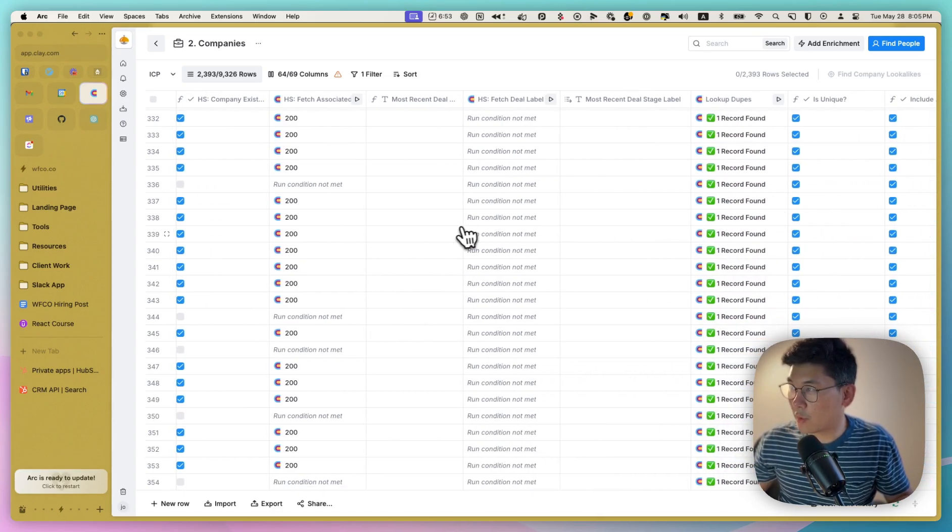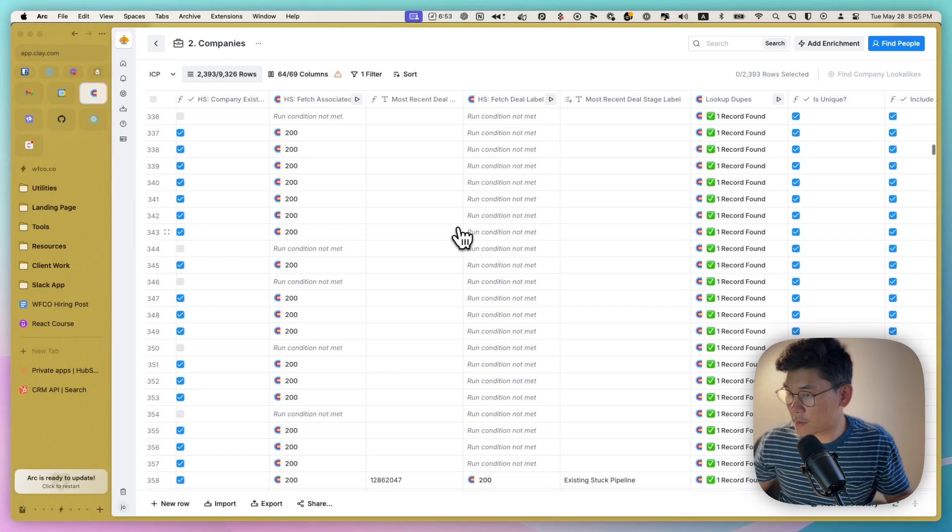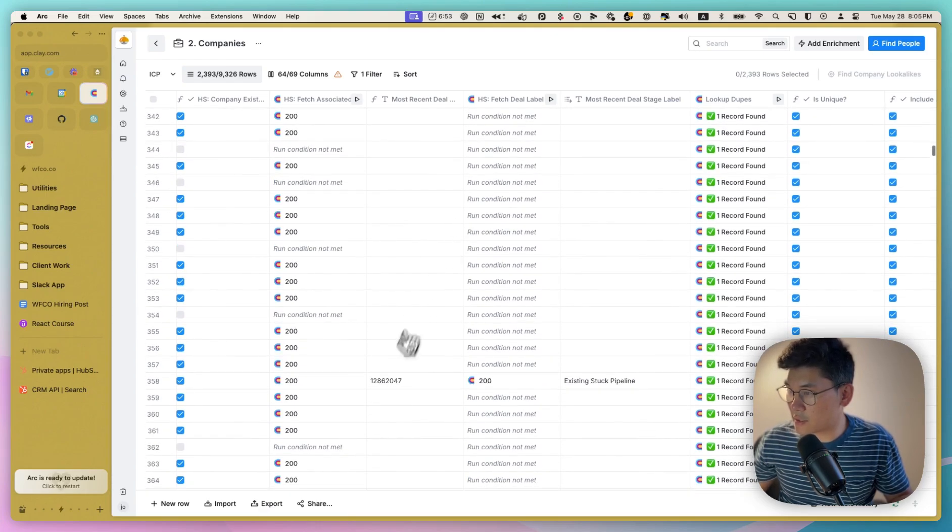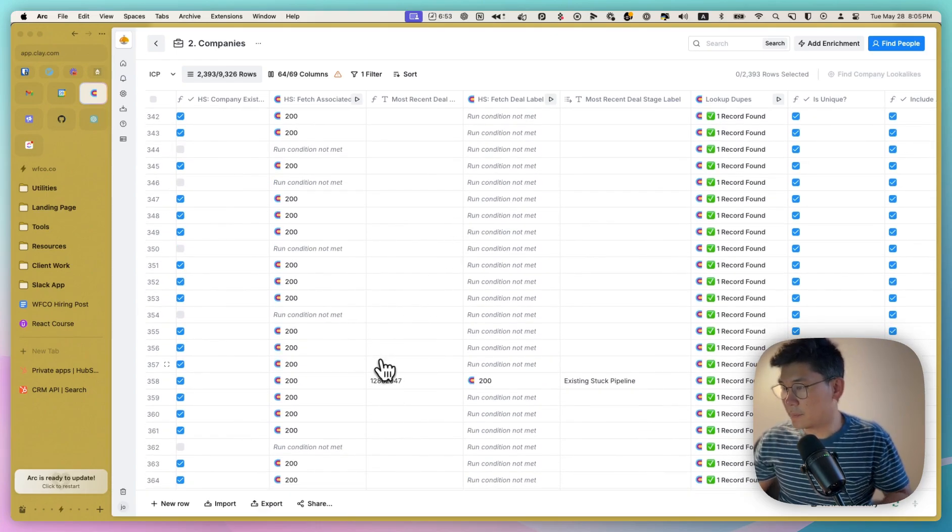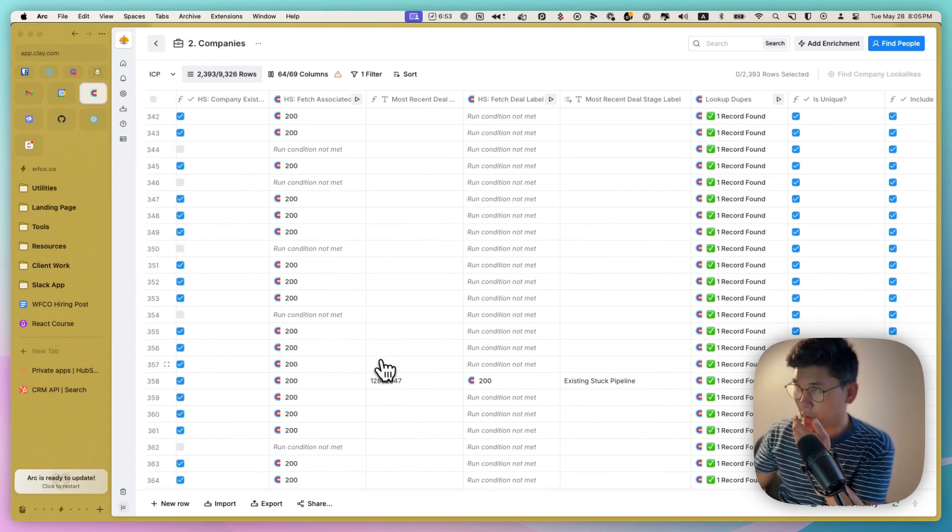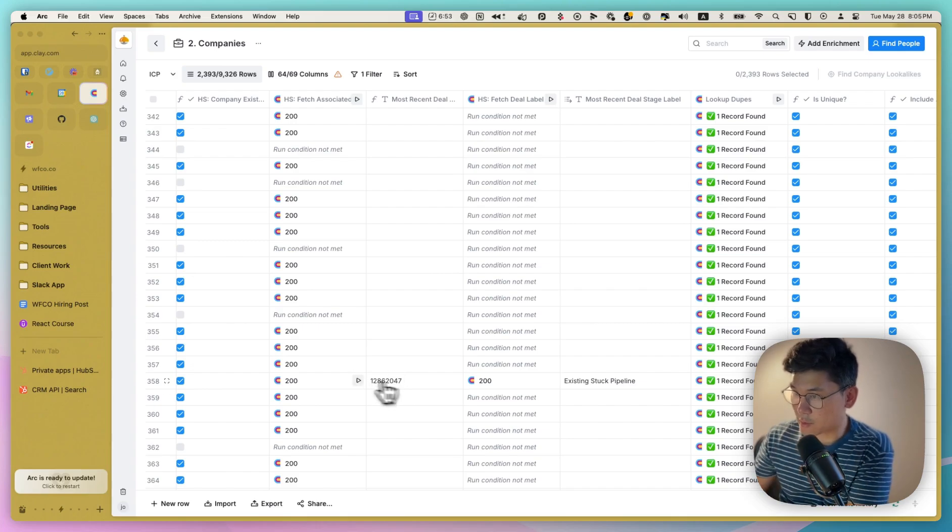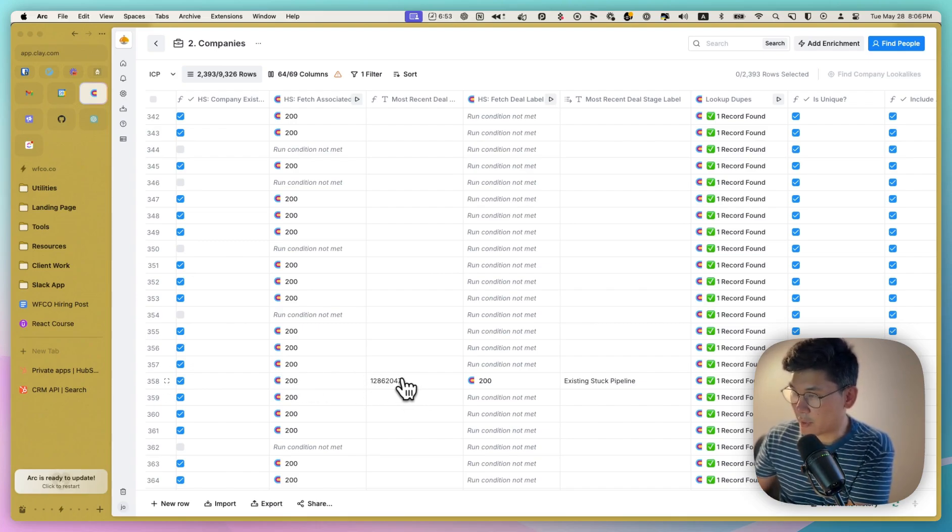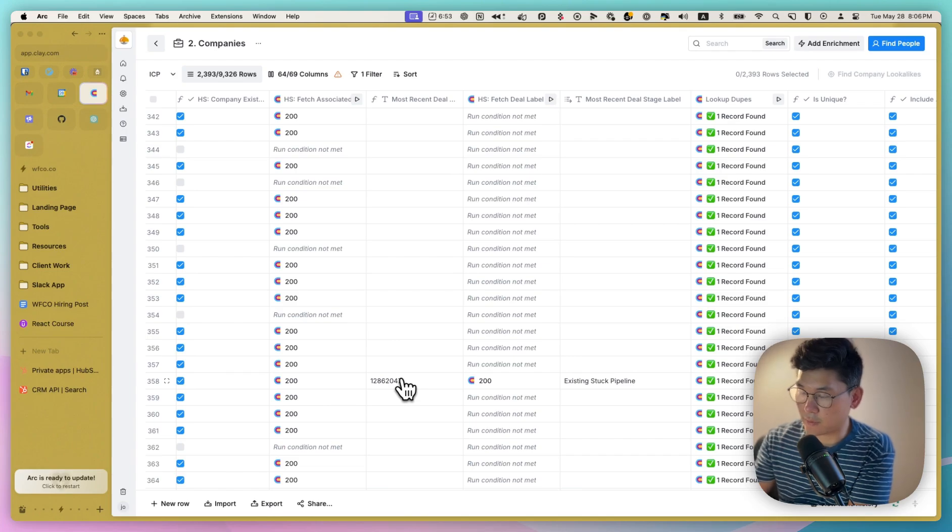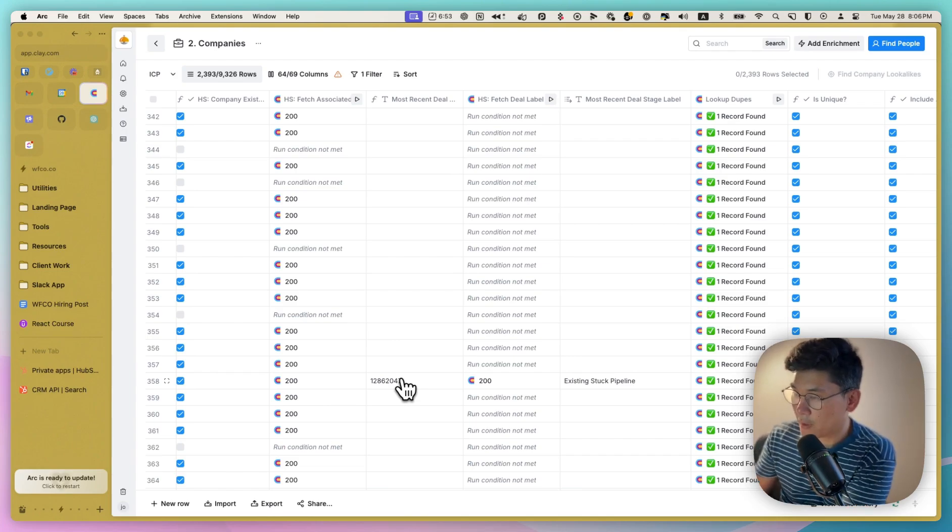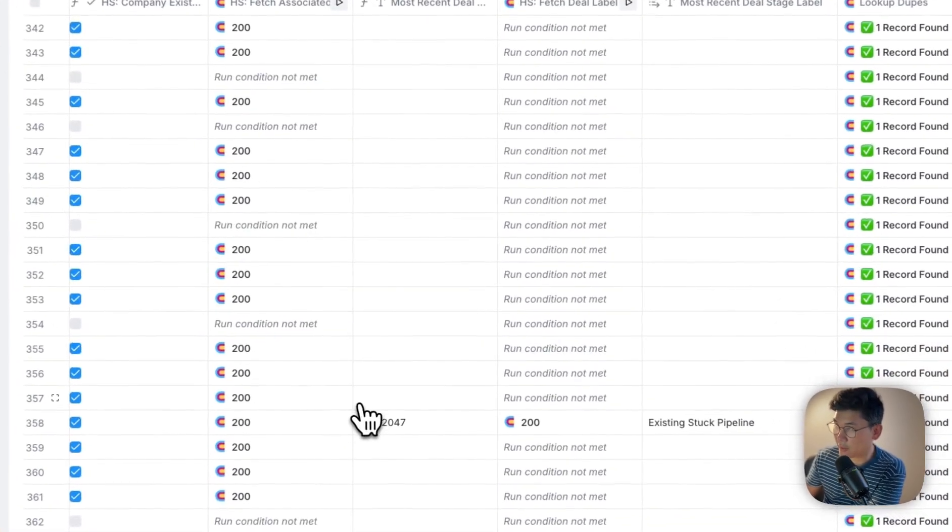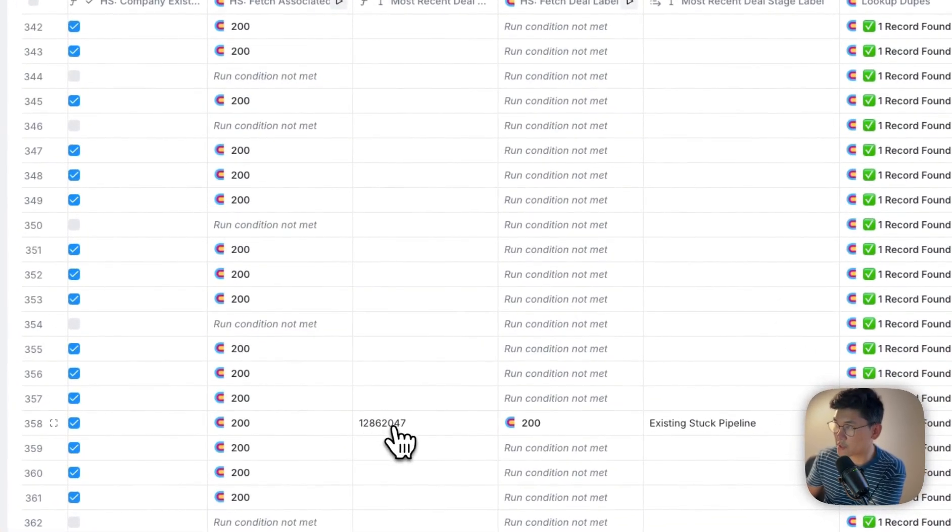I just want to show you what that would look like. So if you look here, you can see right here, there is a deal that is associated with this company. And so based on this information, we can actually take out this company, exclude this company from the outreach campaign. But there's another step here,